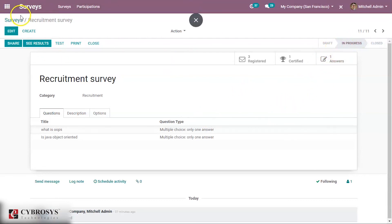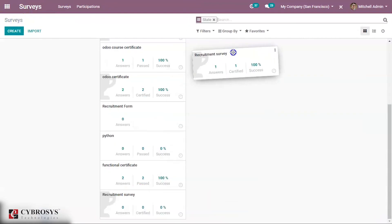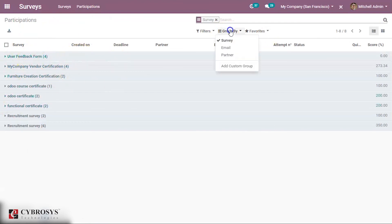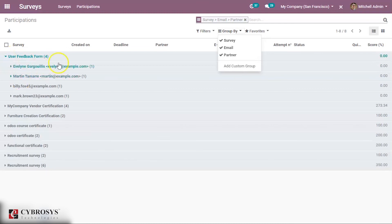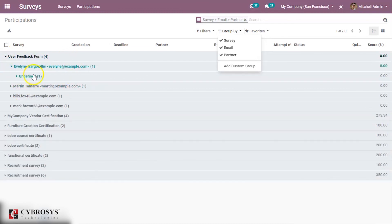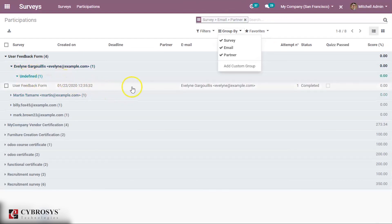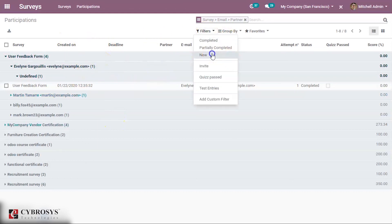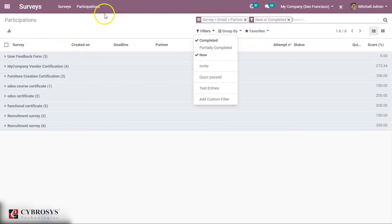The survey is in progress, and you can close it to move it to closed state. Going to participation, you can see all participation records grouped by survey, email, and partner. Opening a record shows the email, partner, the associated survey form, its status as completed, and the score — for example 273.34. You can also see the deadline if set, the creation date, and filter by new or completed status.